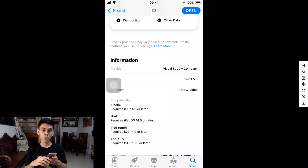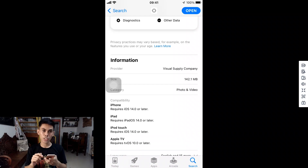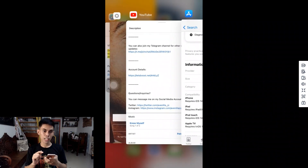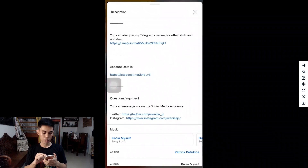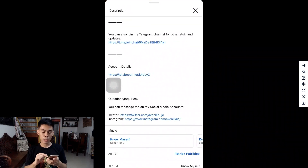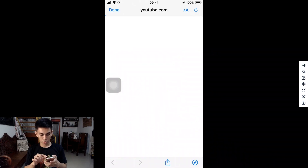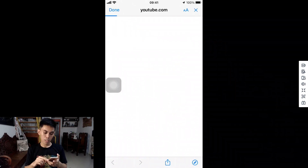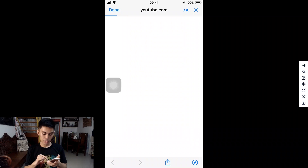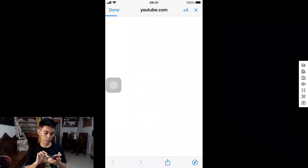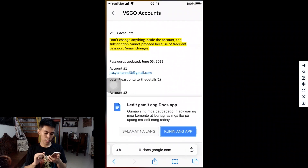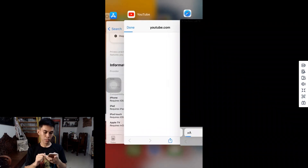Once you've downloaded the VSCO app from the App Store, go to the description and select the Account Details link and tap it. Tap Open using Safari. It will direct you to a pop-up — select the Safari icon on the lower right side to proceed into Safari itself, so you can access the actual link.